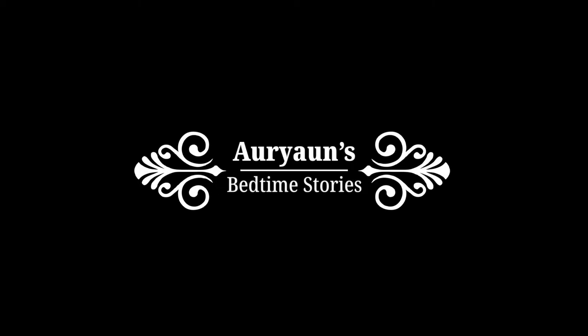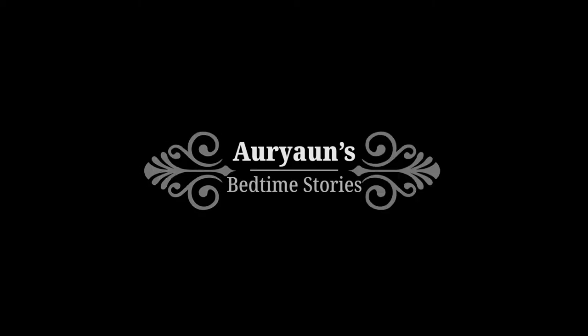Welcome again to Orion's Bedtime Stories. I am reading Illusion by Paula Volsky, and this is Chapter 3.